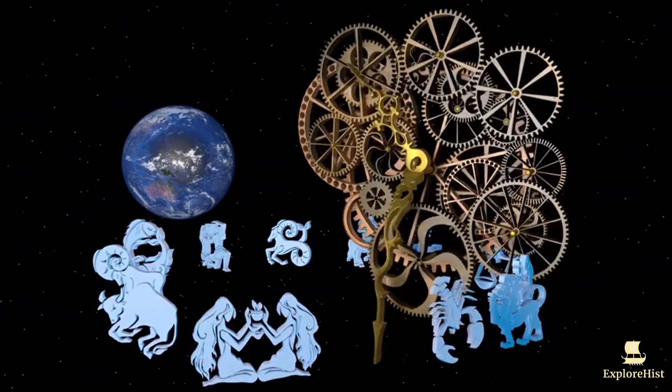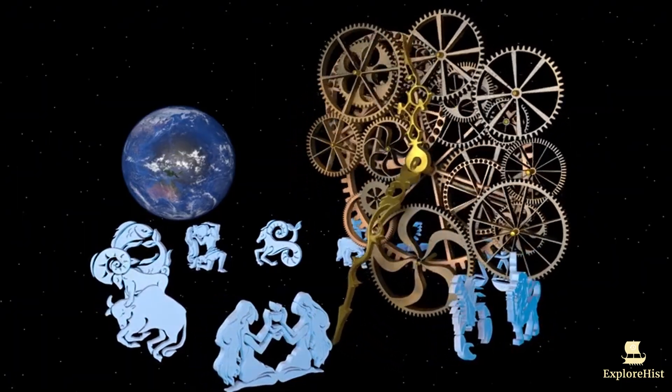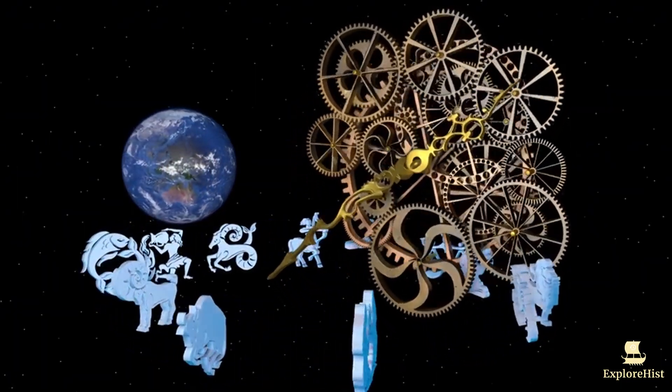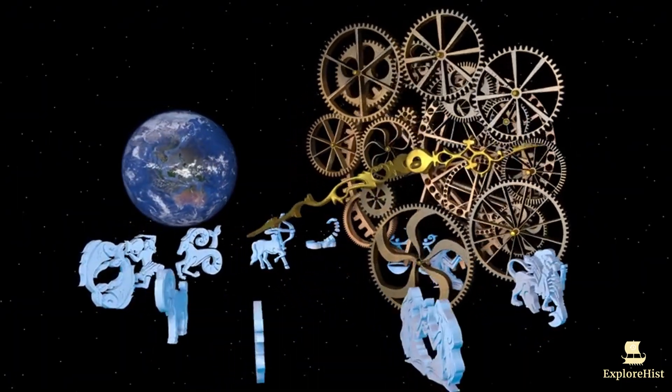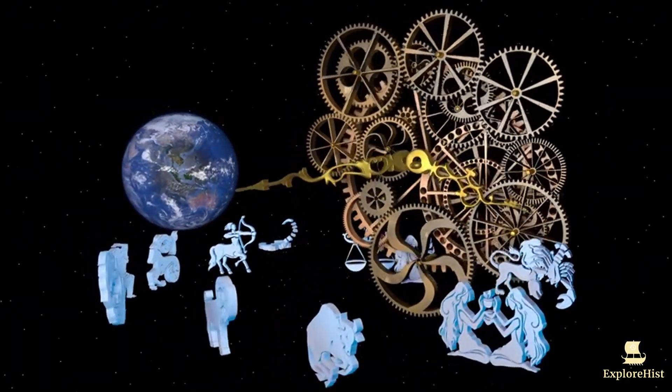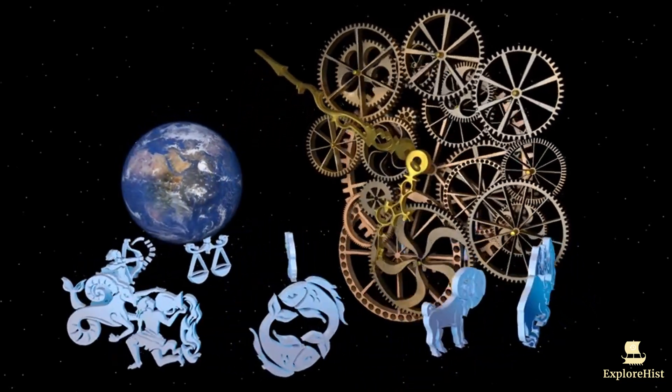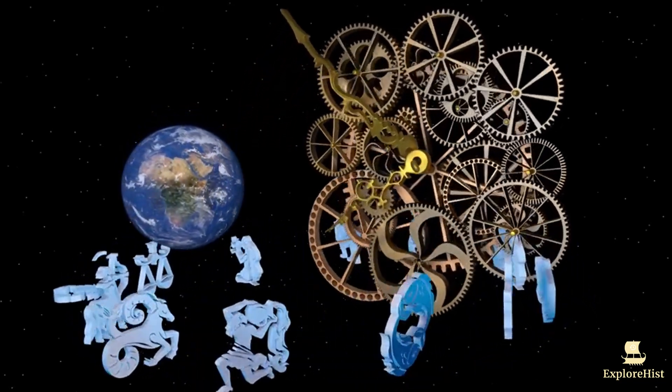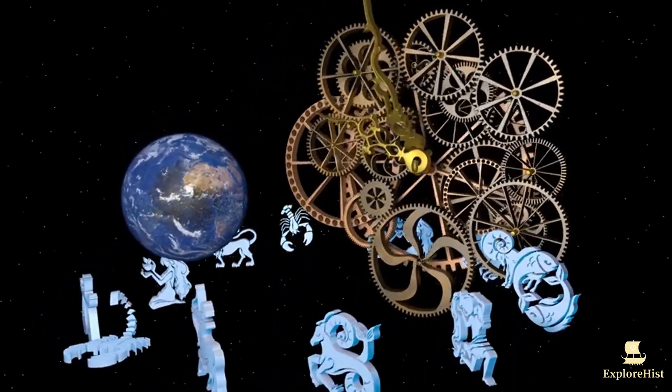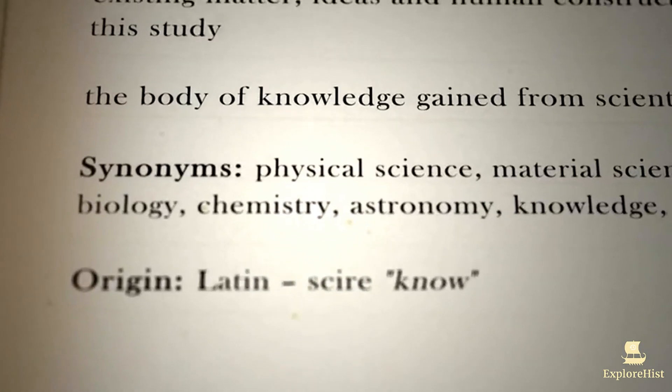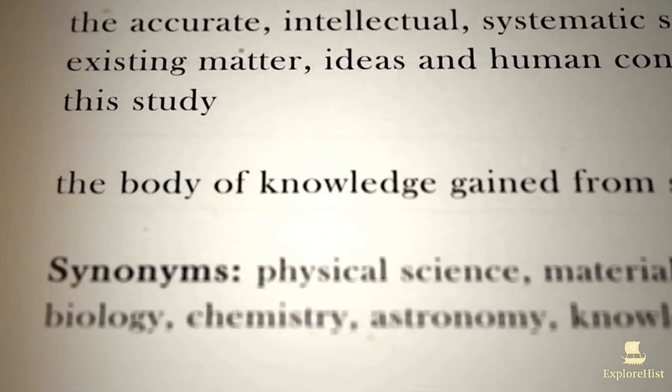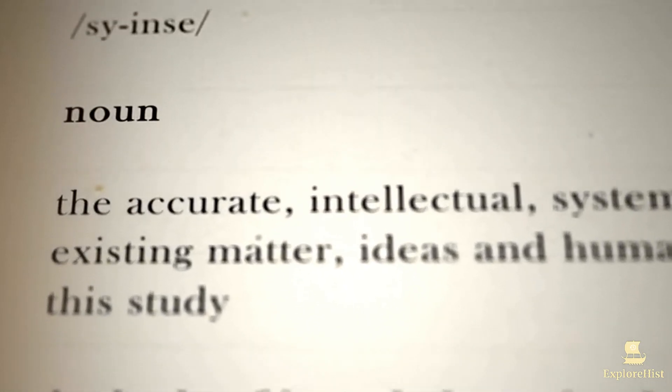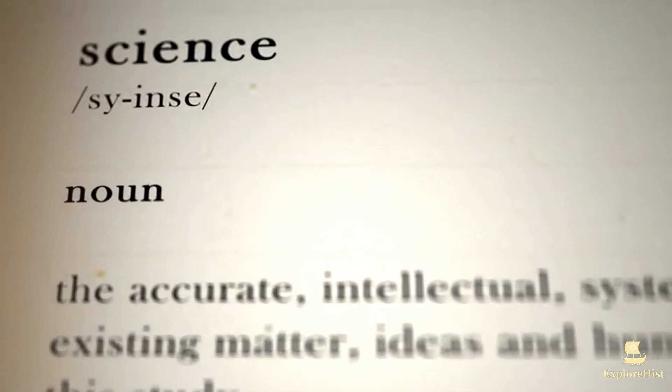In a world caught between rapid technological advancement and global conflict, pioneers of the era started asking bold questions. Could machines replicate human thought? Could they learn, reason, or even surpass human intelligence?